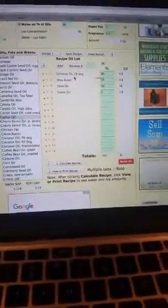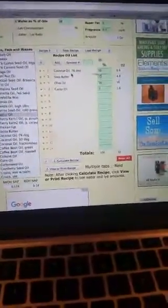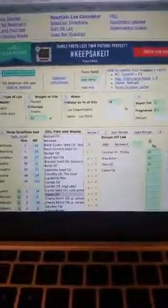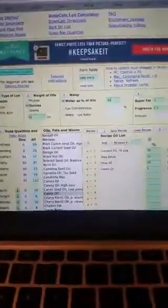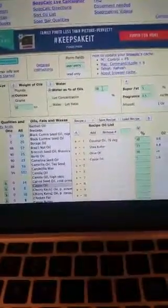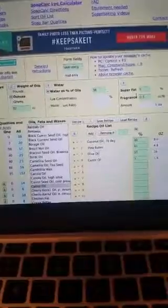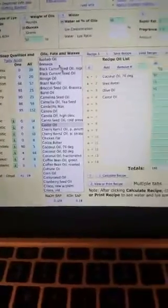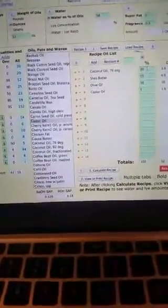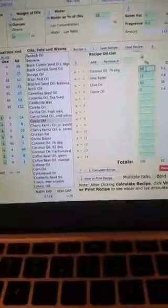No questions, so just to recap: it's soapcalc.net. Type of lye is sodium hydroxide. Weight of oils we did 32 ounces. Water, we just leave it alone and let it default. We let the super fat and fragrance default as well. Then we just come down here and choose whichever oils and butters that we want with the percentages. We put these in ourselves to add up to 100, as you see right here.